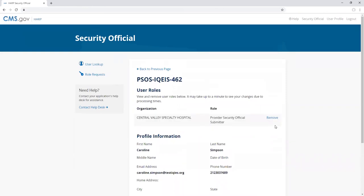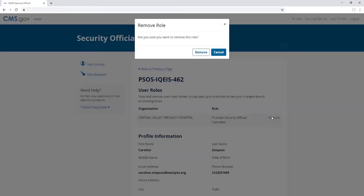To remove a user's role, click on the remove link to the right of the user role name. Confirm that you want to remove the role by clicking the remove button. Otherwise, click cancel.